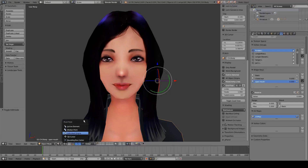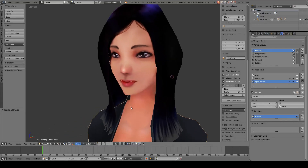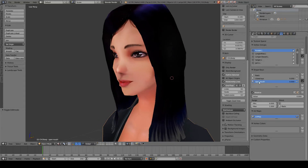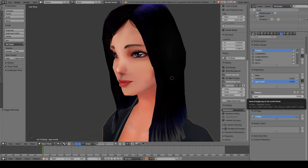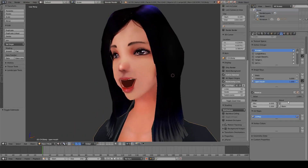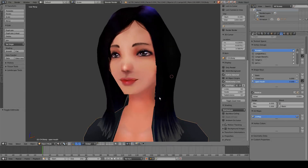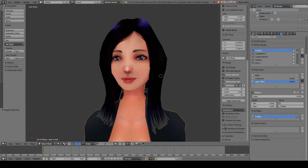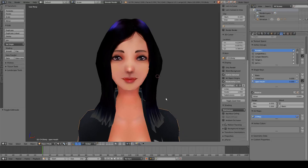We can change the pivot point back to median point. Here in the open mouth key we can see the value is at zero, and when we increase the value to 100 we can make this character's mouth open like this.